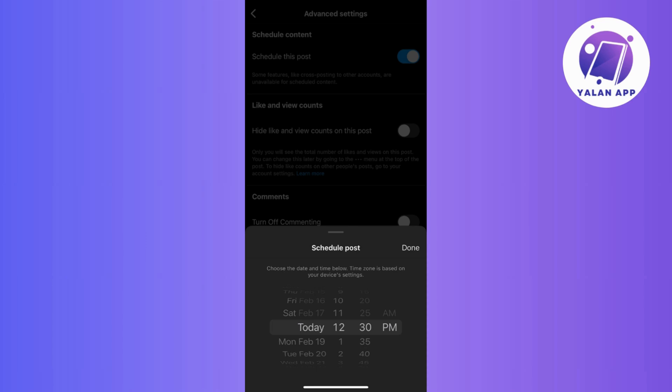Instagram provides a convenient way to schedule your content according to your preference. Now once you've set the date and time, just click on done to confirm your scheduling preference. Your post is now scheduled to be automatically published at the specified time.